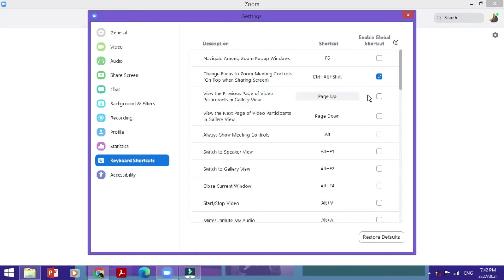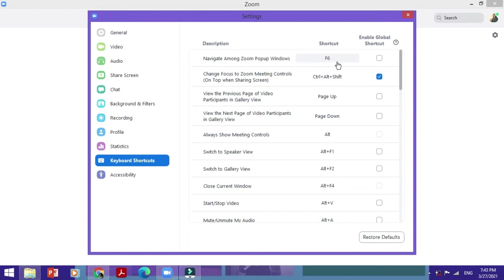What you need to do is if you want to change a particular shortcut, let's say that it's about navigating among Zoom pop-up windows. The default shortcut is F6, but let's say you want to change it to something more suited to your needs or something which you might remember easily, for example N for navigate. So you would want to replace this F6 with the letter N.